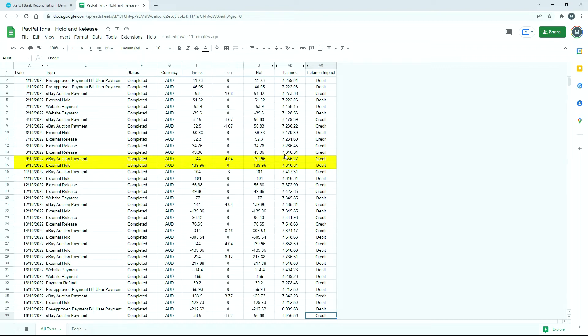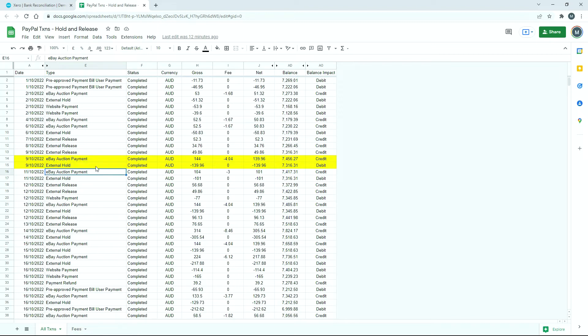You can see here that this is the balance column. Both of these transactions have actually affected the balance, so the balance has gone up when we made the sale and then the balance has come down when PayPal has put that external hold on. Because it's affected the balance, that means we need to reconcile it in Xero.